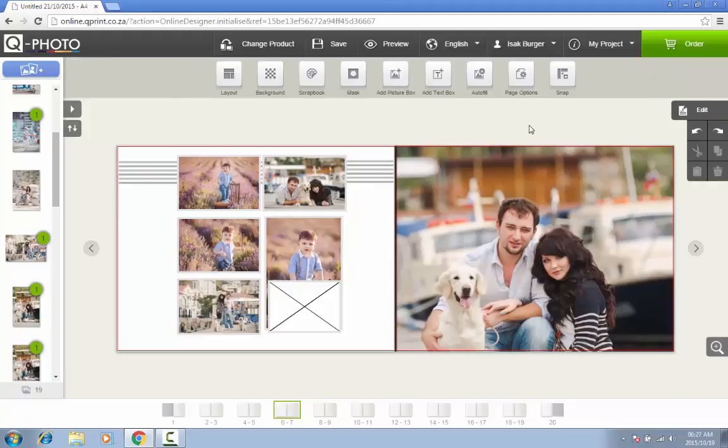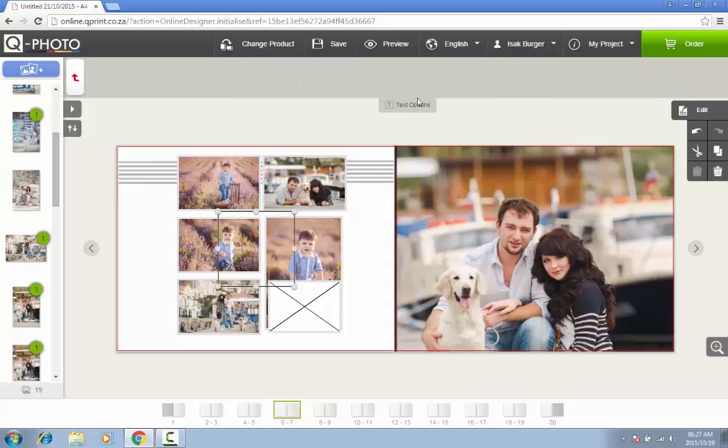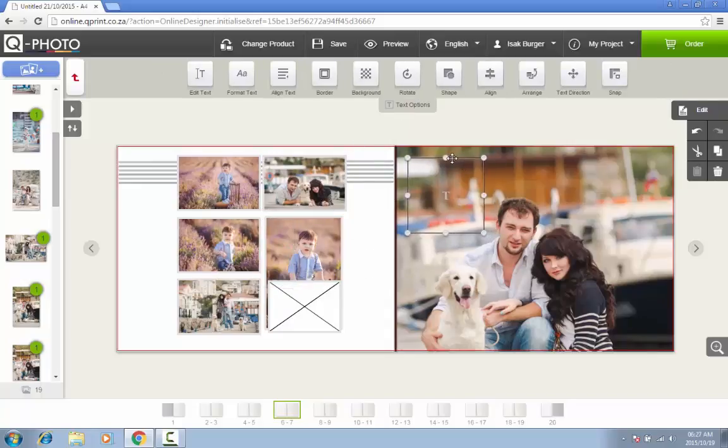Text can be added on all pages at any time. Click on the Add Text Box button and then click on the place in your photo book where you would like to add the caption. You can change the caption by double-clicking on the text box.